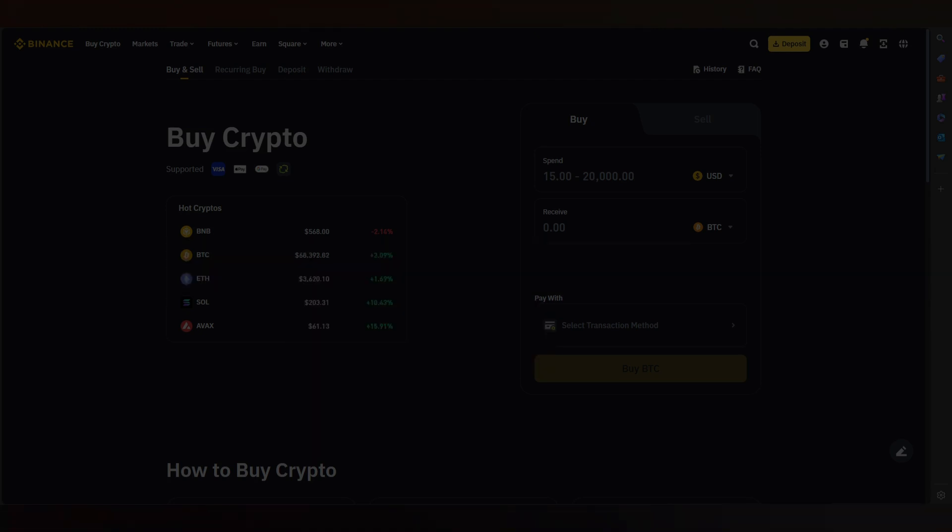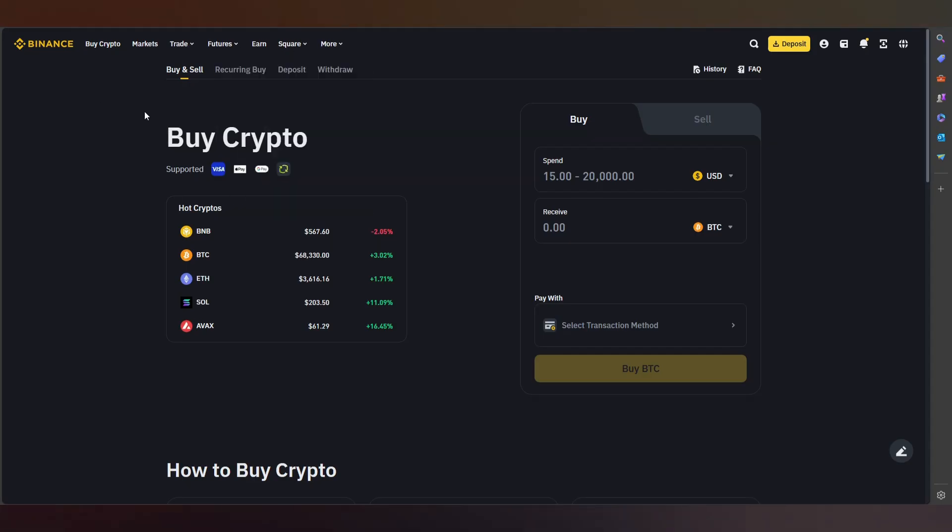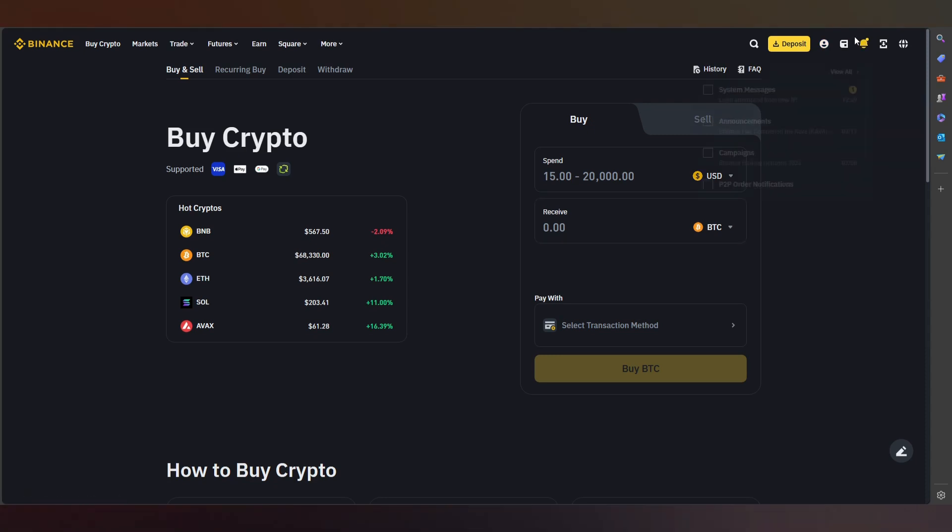Here you can see we have a lot of options, but we need to click this part. This part is basically our profile.